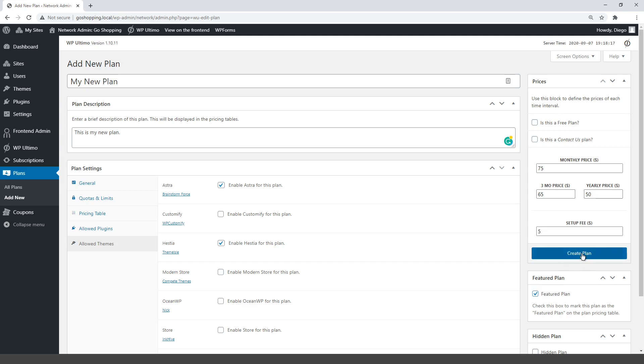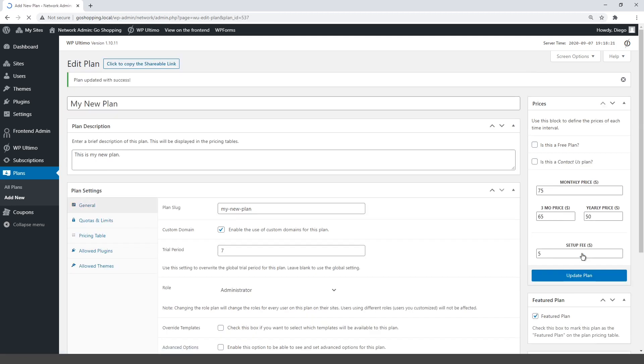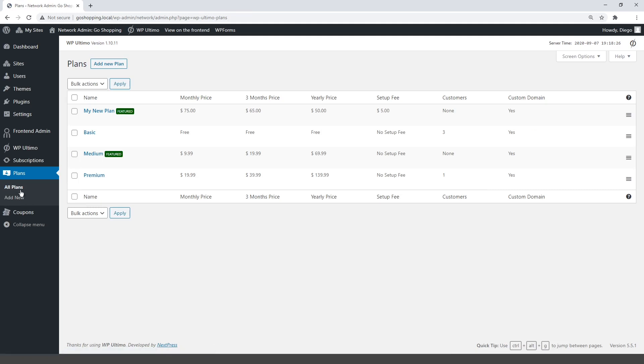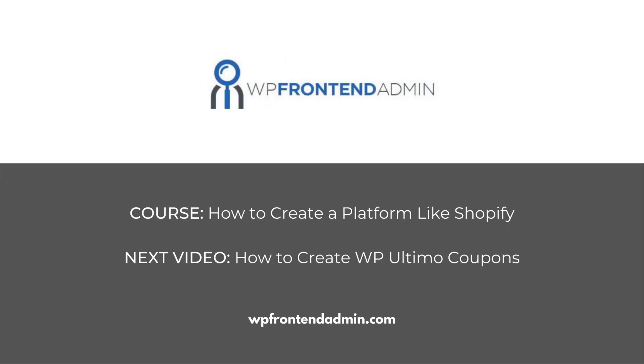Finally, click on create plan, and it will be added to the membership plans list. It's easy. Follow these steps to create more plans. The next video will be about how to create discount coupons with WP Ultimo.